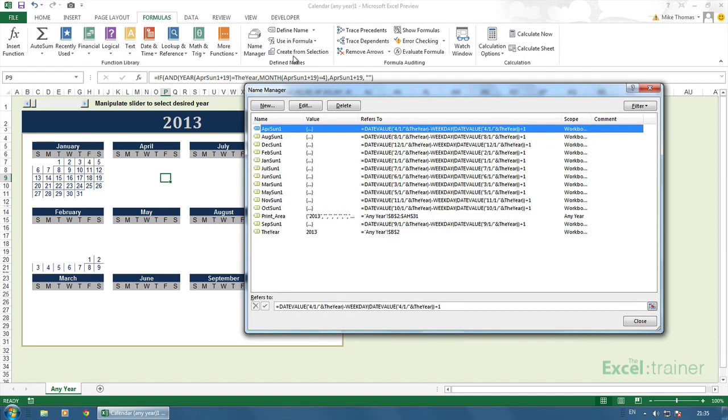For example, in April, it thinks it should be referencing the 4th of January 2013, not the 1st of April. So now you'll have to update each one of these formulas. I'm not going to go through them all. I'm just going to change April so you can see how it works.